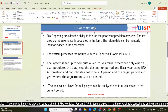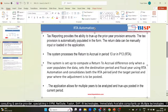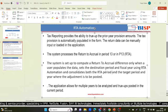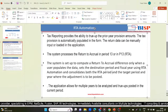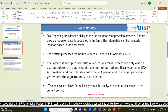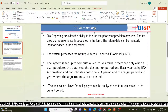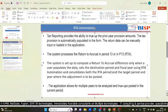RTA basically calculates the difference between prior year provision and the tax return as filed. It provides the ability to true up the prior year provision amounts. The tax provision is automatically populated in the form, and the return data — what you want to input — you can do it manually or you can load it in the application.